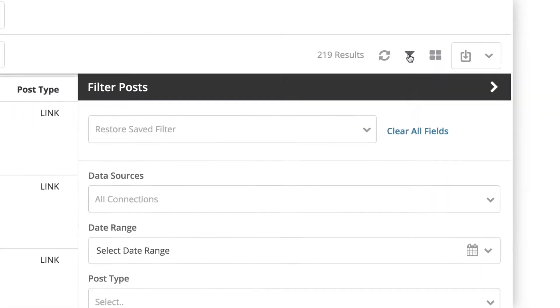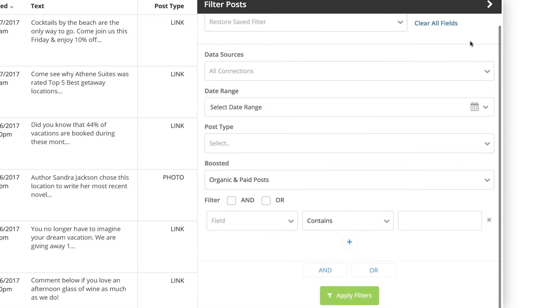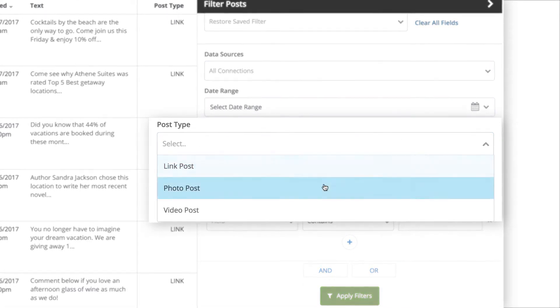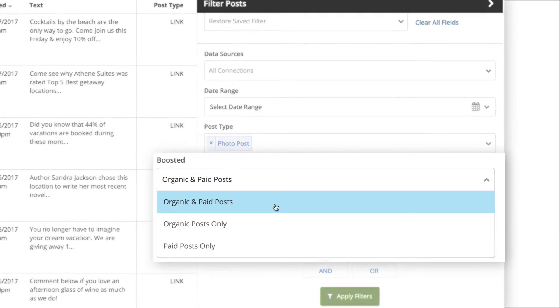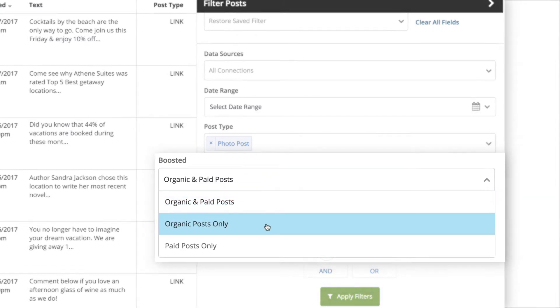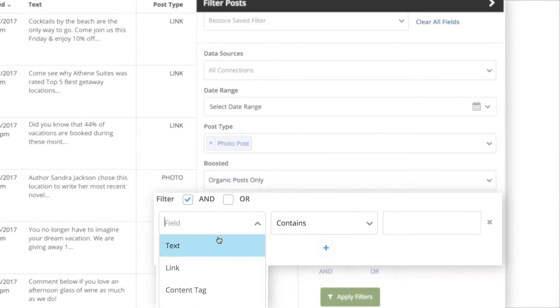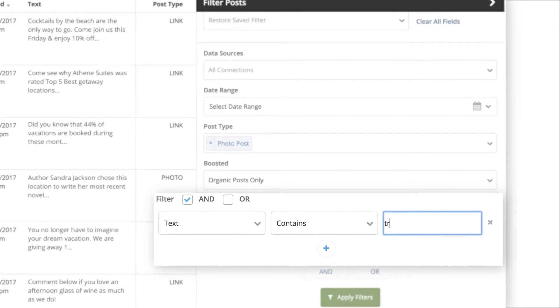For example, you could choose to view only a specific type of post, such as those that include a photo, then continue filtering to see only organic posts, and even use filters to bring up content associated with a specific campaign hashtag.